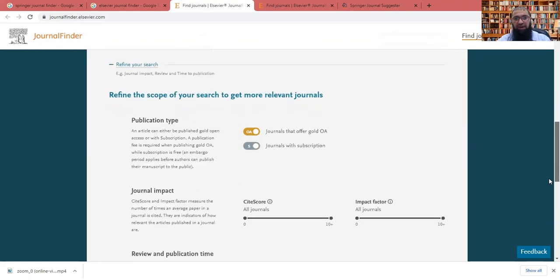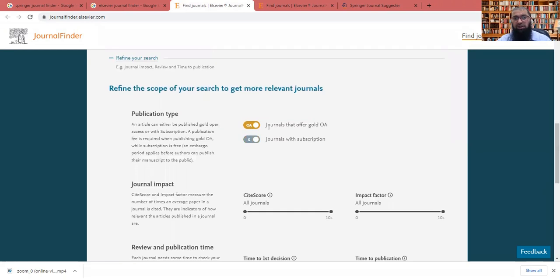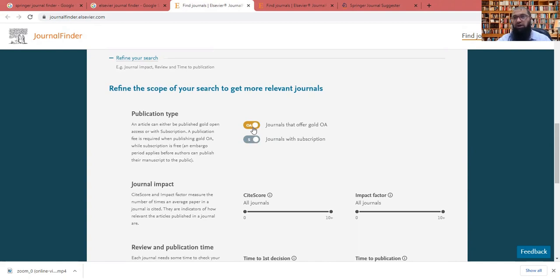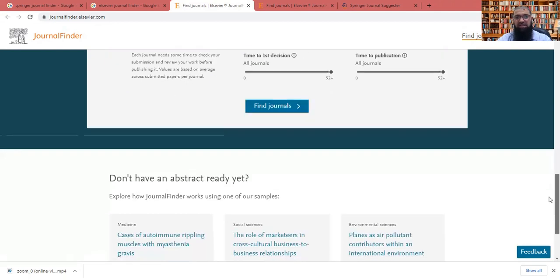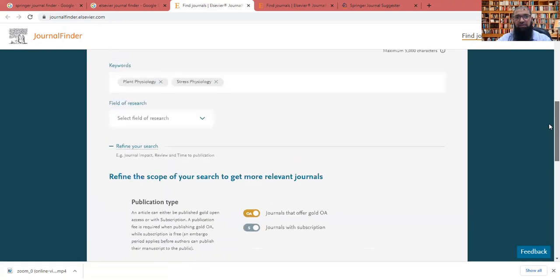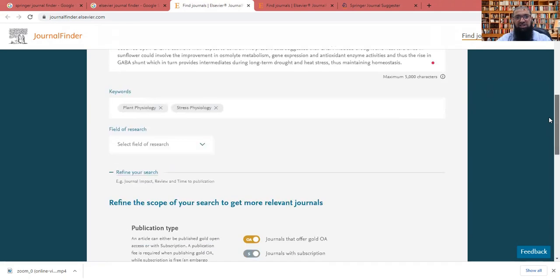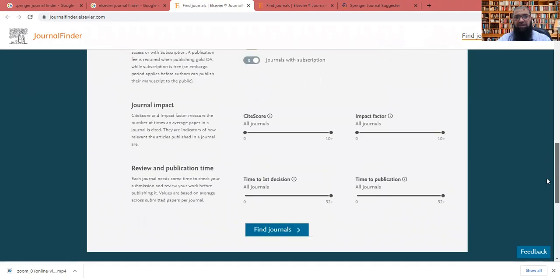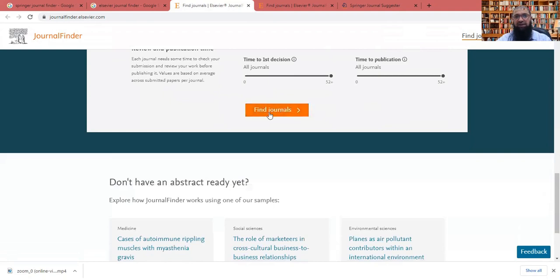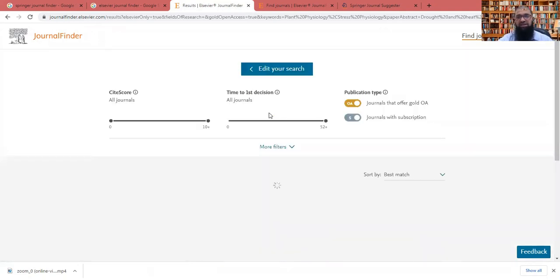Or if I want to refine my research, so refine the research on the base of whether I want to publish subscription journals only or those which are the paid journals, we call them gold access journals or both. So if this is the case, we'll put it as such. We will not refine it further. And finally, we will say find journals.